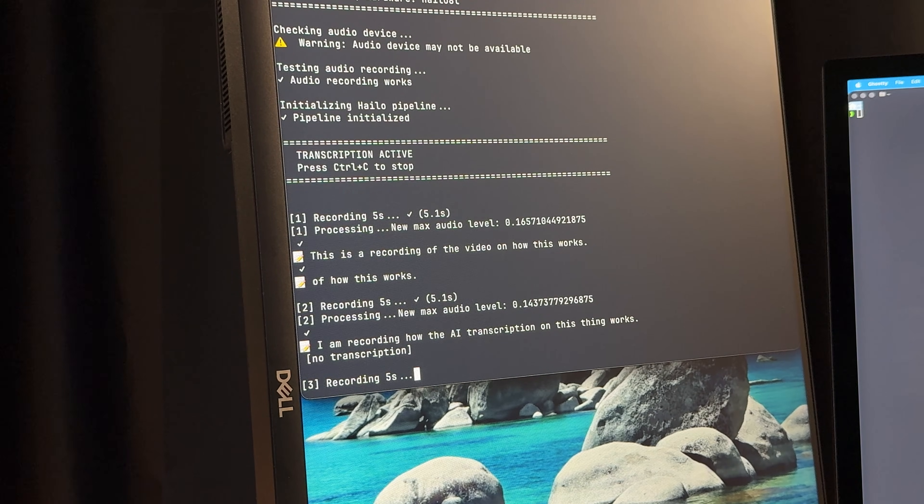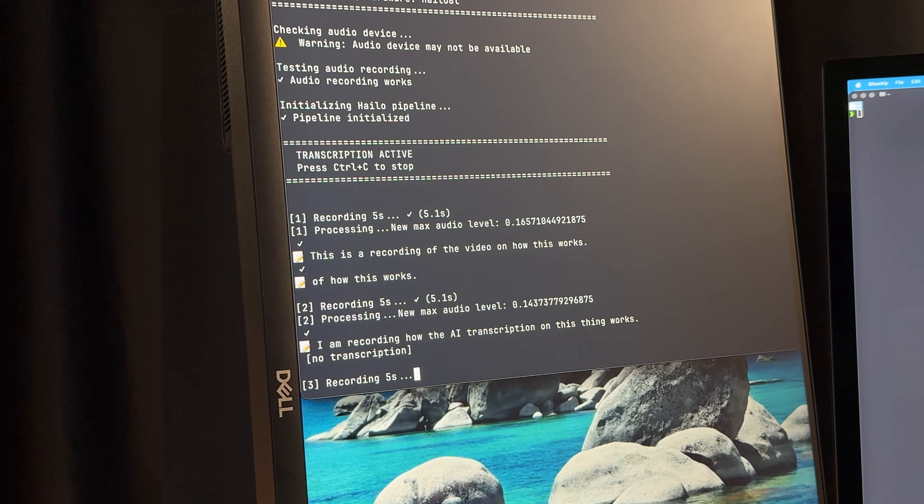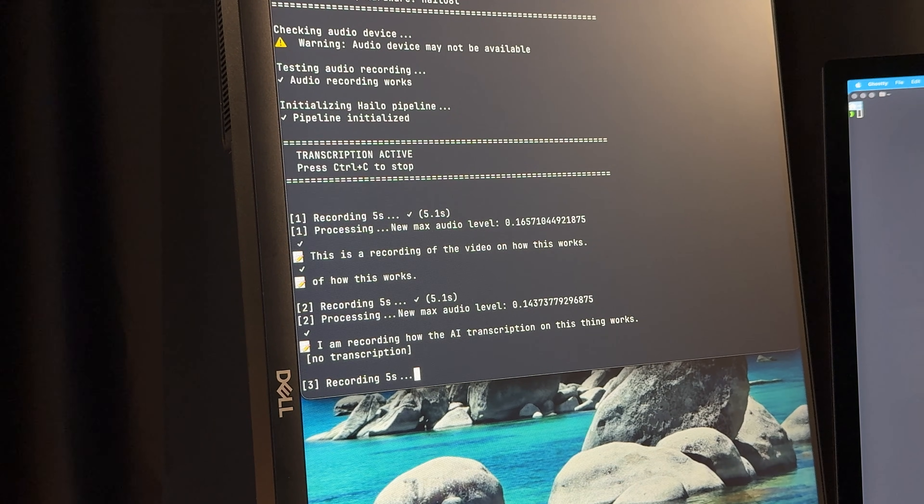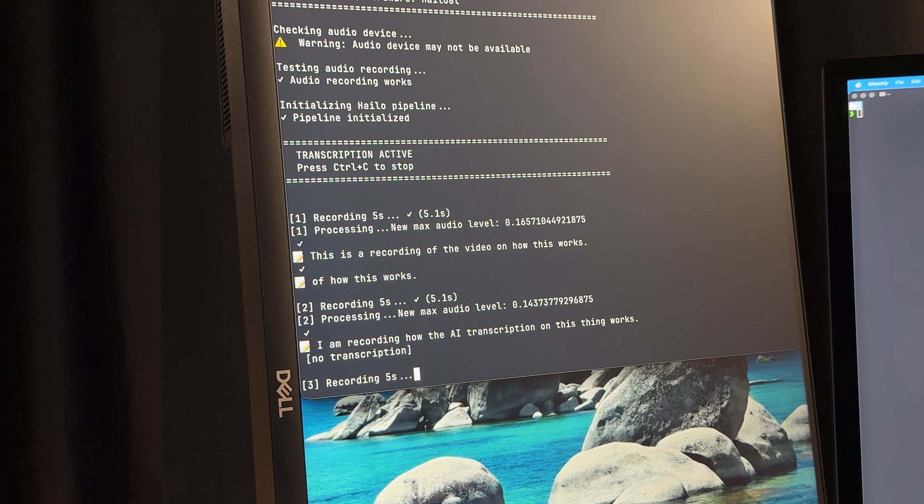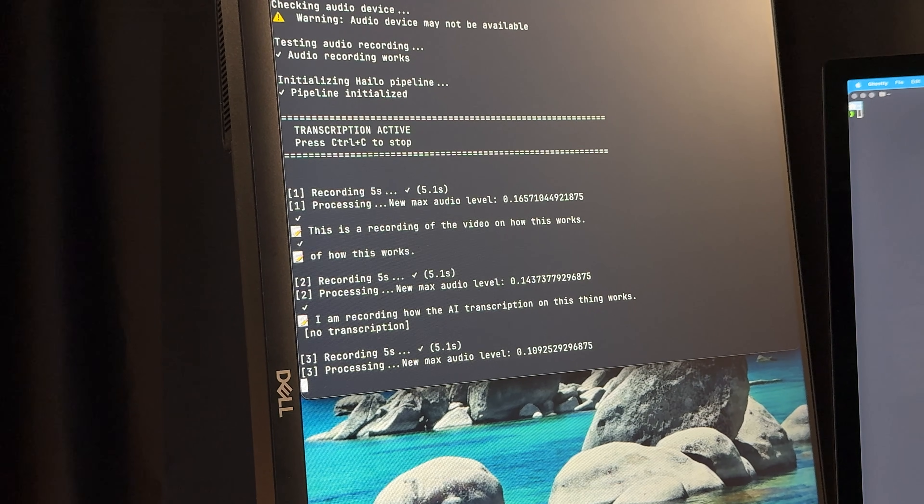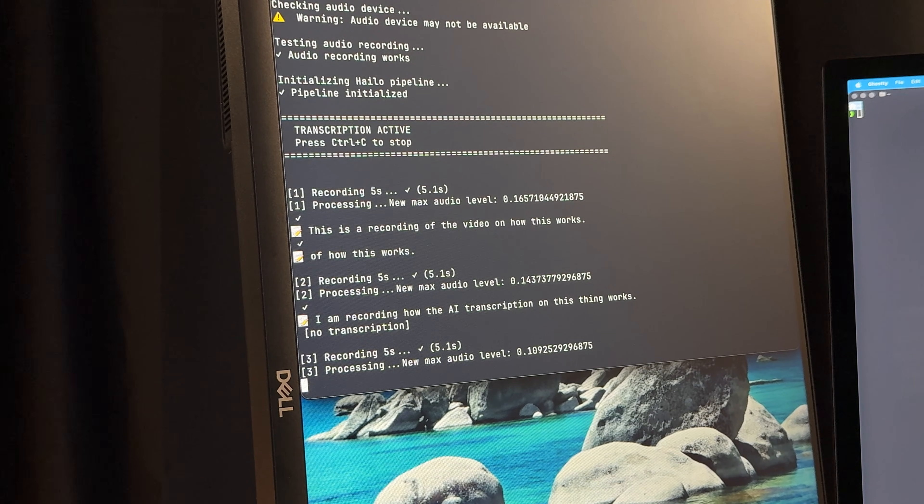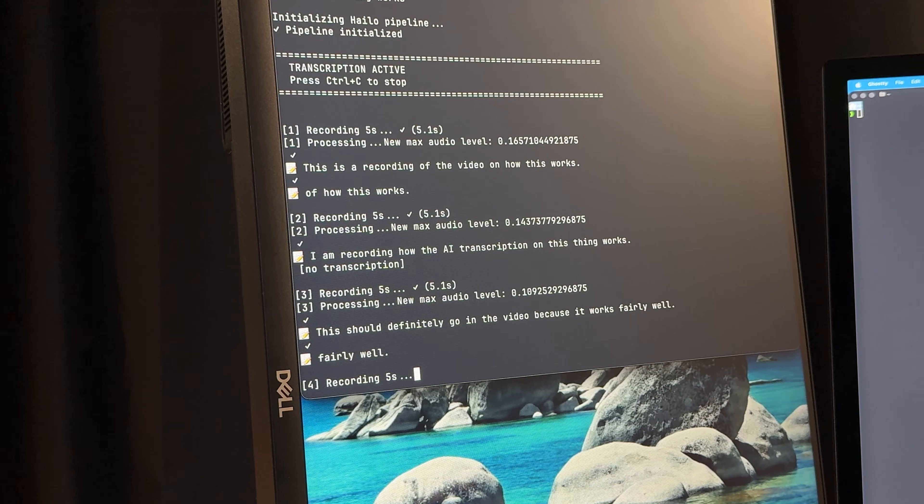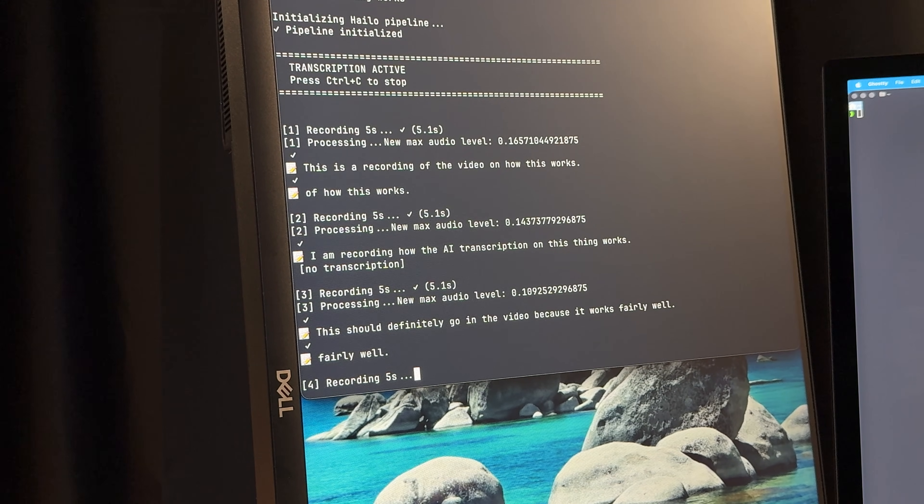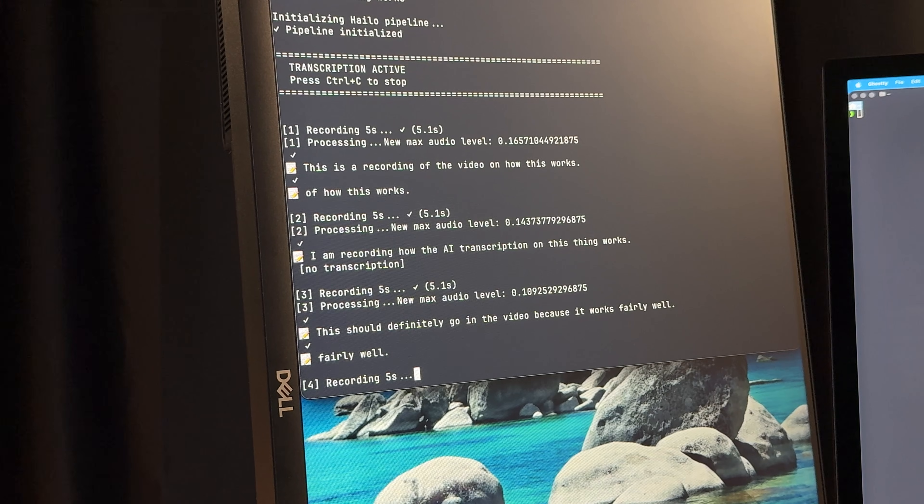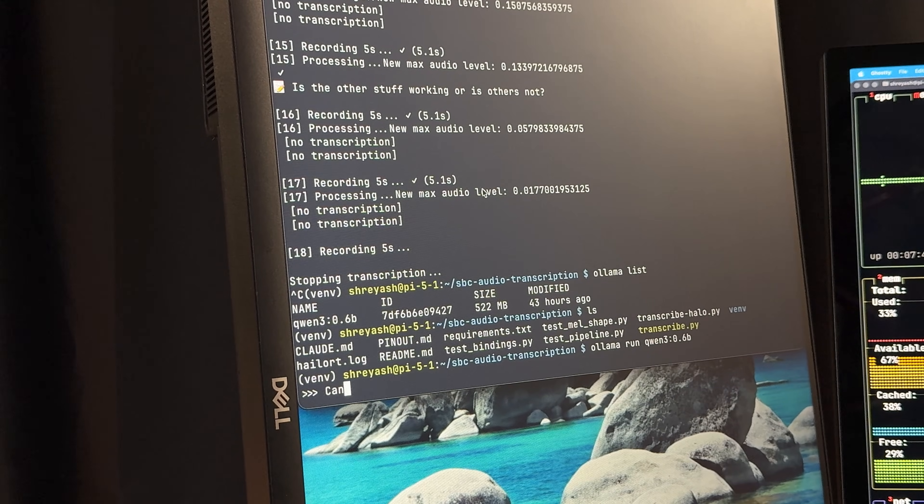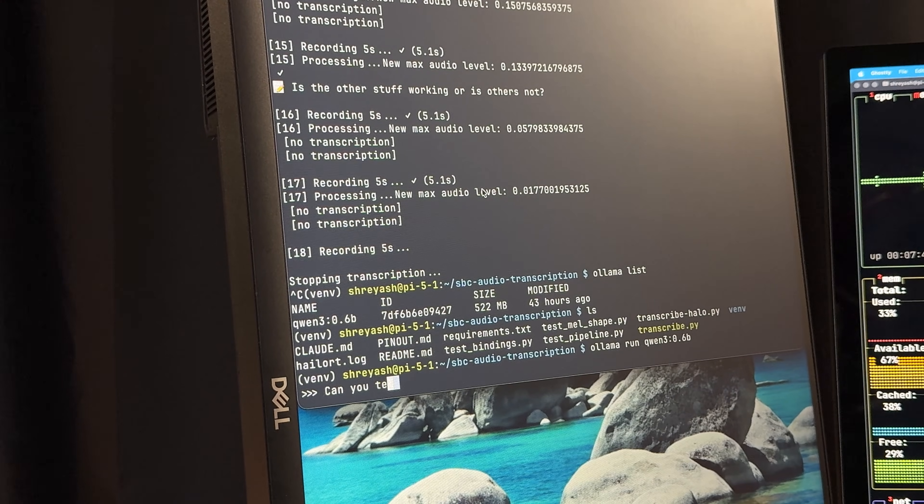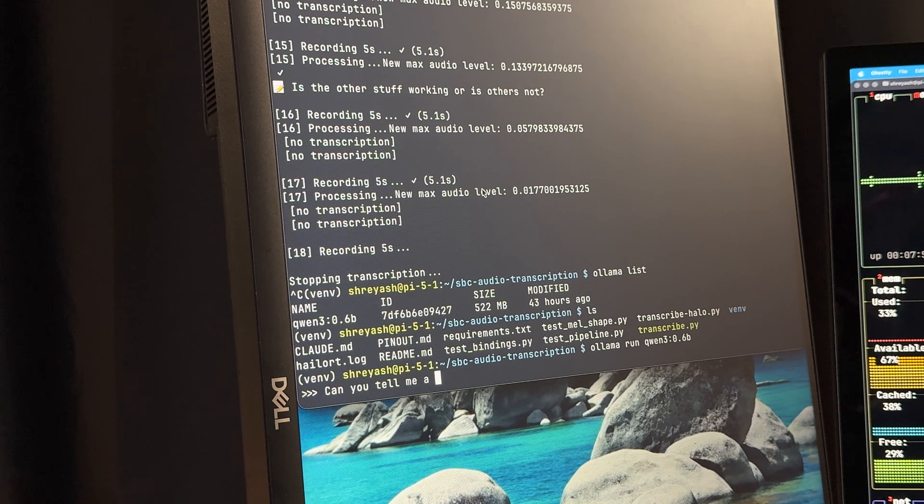From the conversations I've had with people about my device, they all have privacy concerns about their audio being recorded and sent to a server. So all of that happening on device is actually really cool. Once the text is generated from the Halo AI chip, that goes to the Raspberry Pi running a very small QIN 3 model from Ollama, and then it gets an answer from a question that you asked.